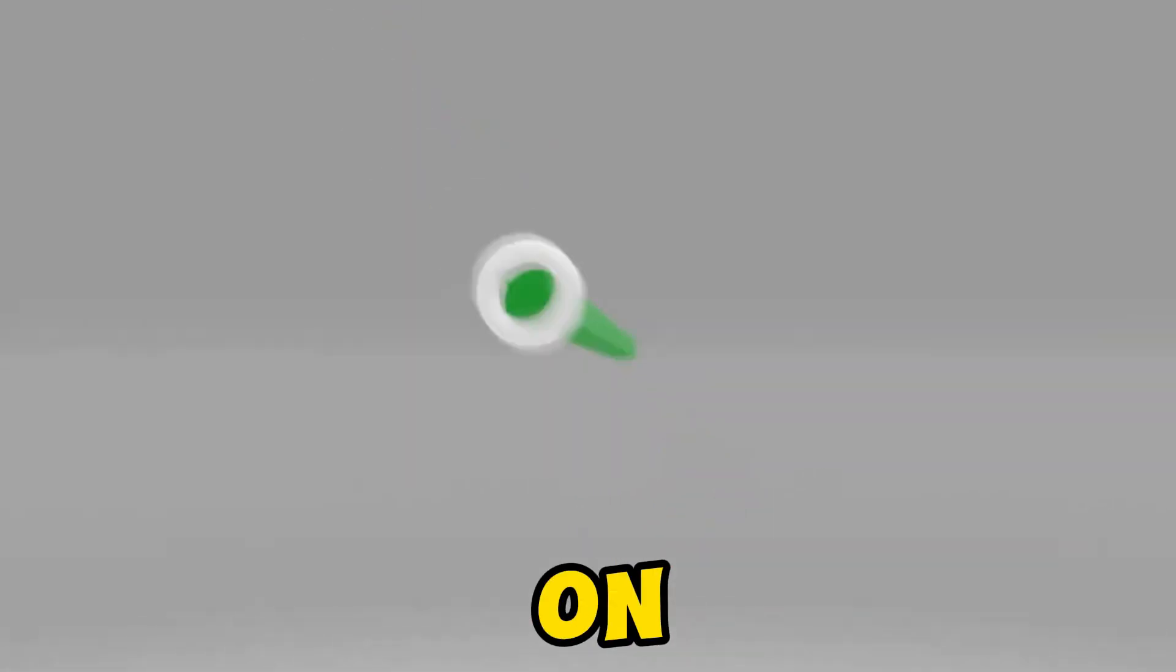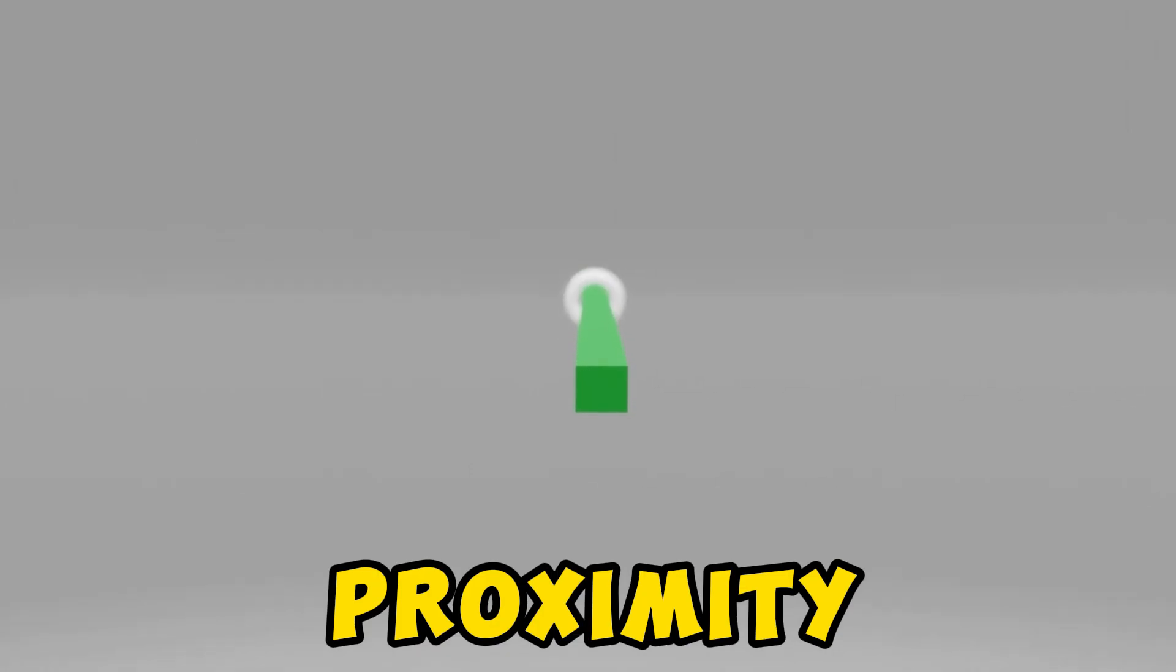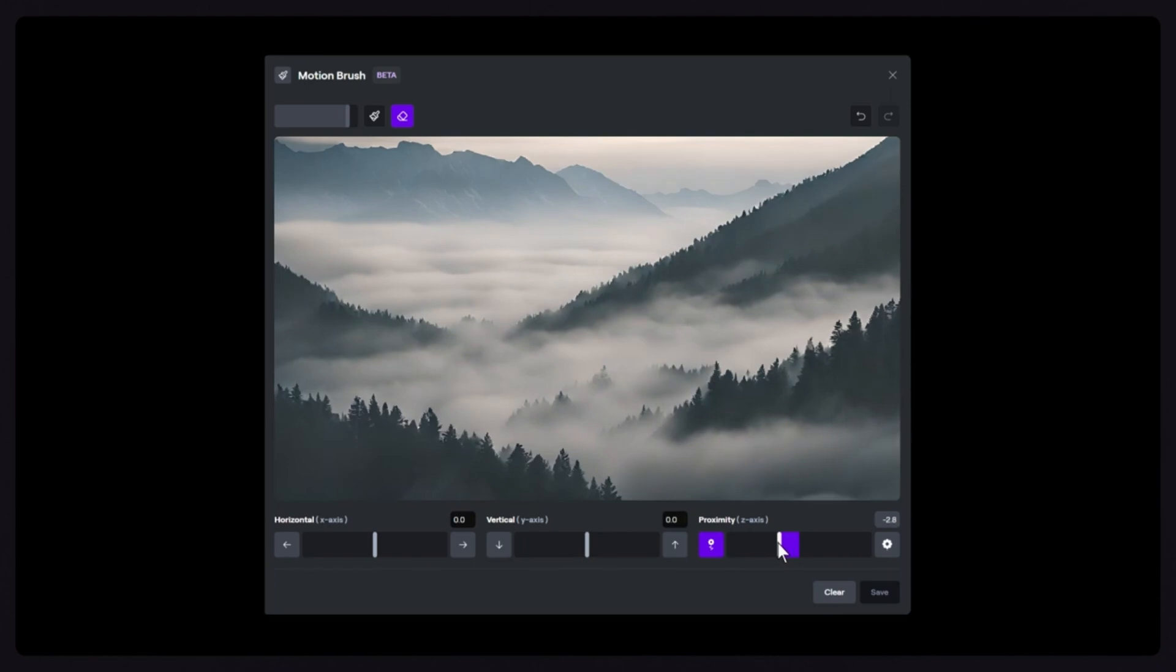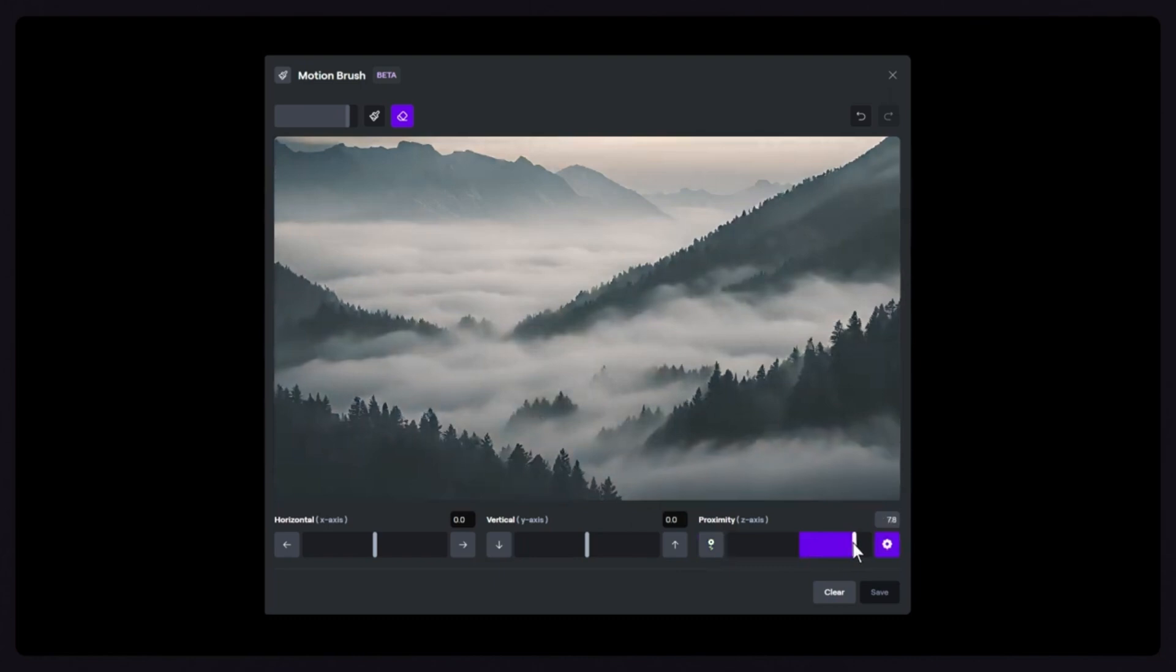Finally, on the Z axis, Proximity, adjust how your subject moves closer or farther away from the camera. Negative values move farther away, positive values move closer.